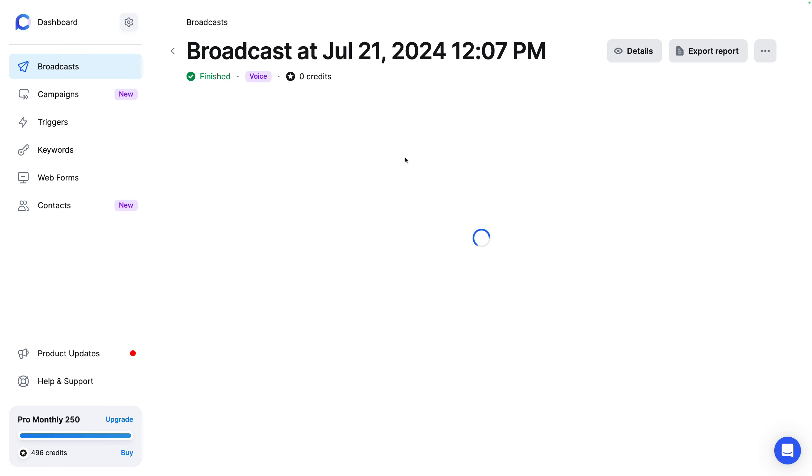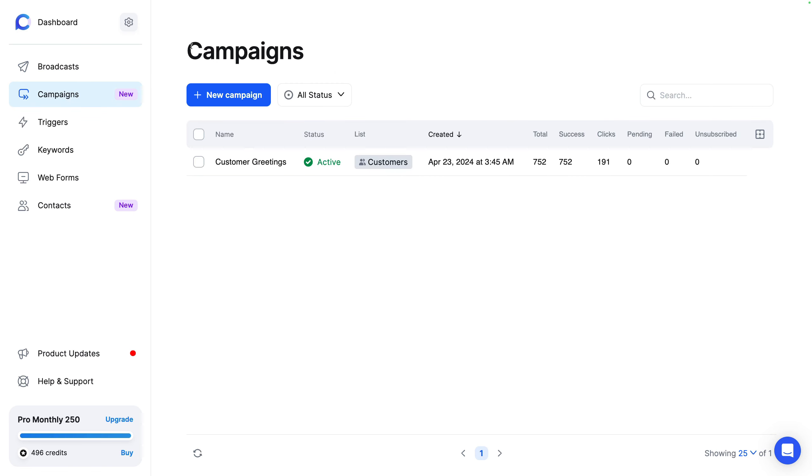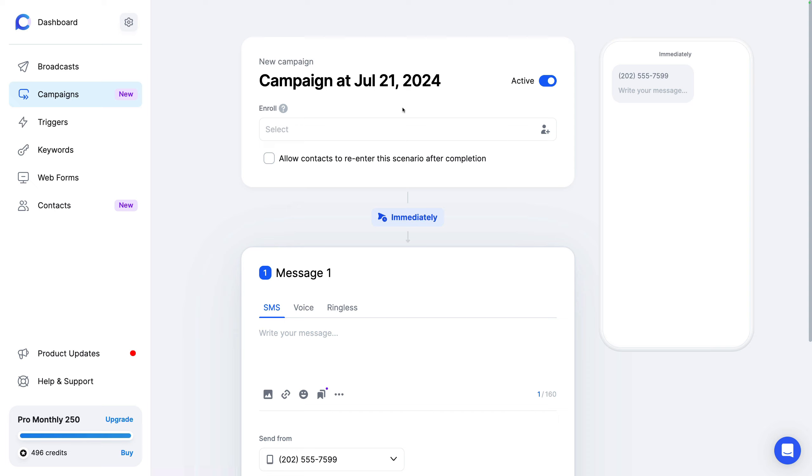And you can also export that report as a CSV and put it into Excel to play around with it. So for voice, the same thing, total, and what happened. Did it go to answer machine? Was it live? And so that's broadcast. Very simple product to get your messages out.